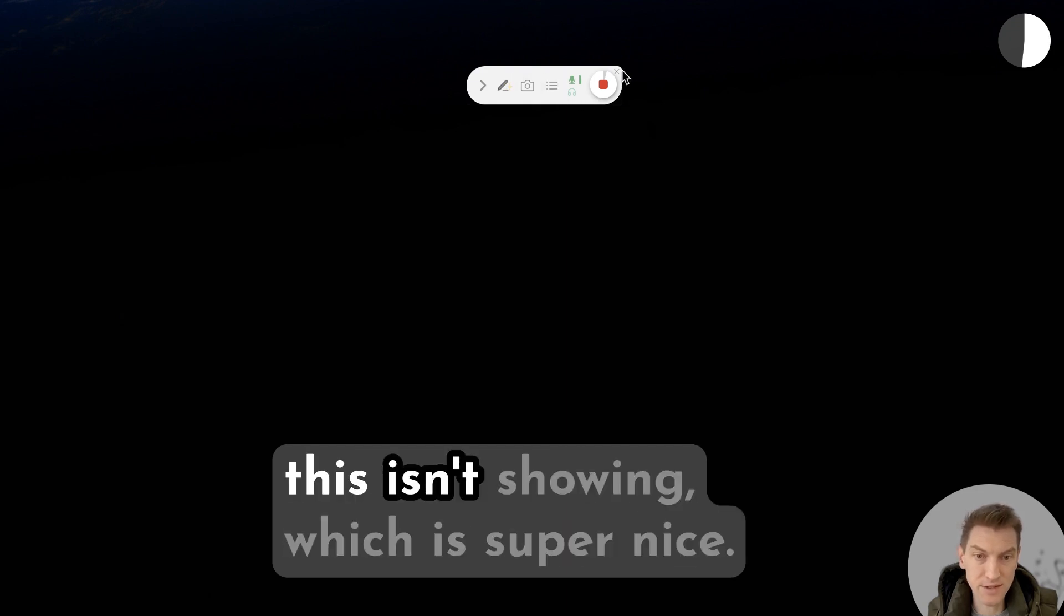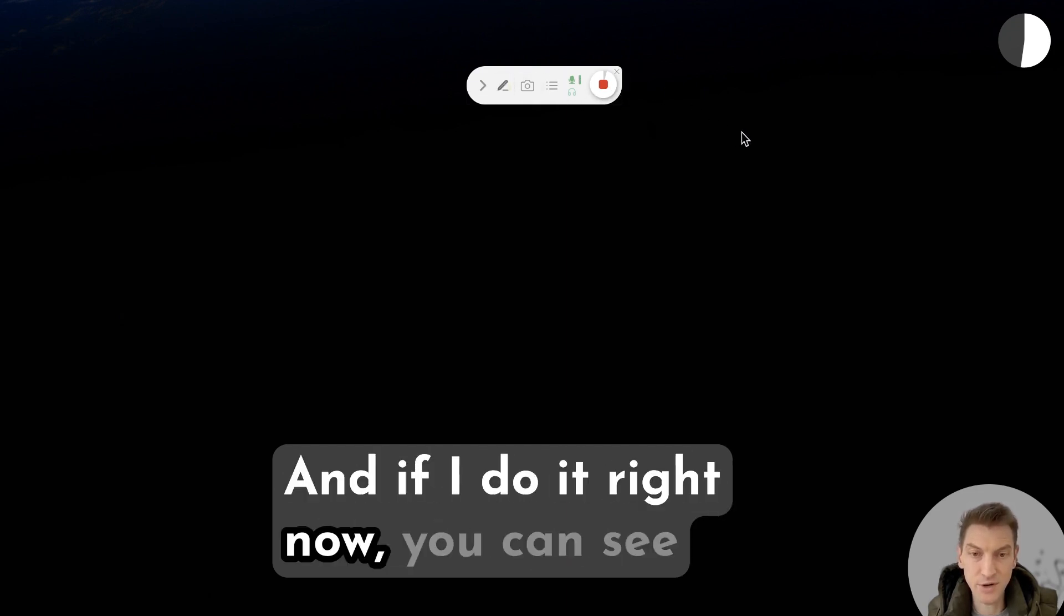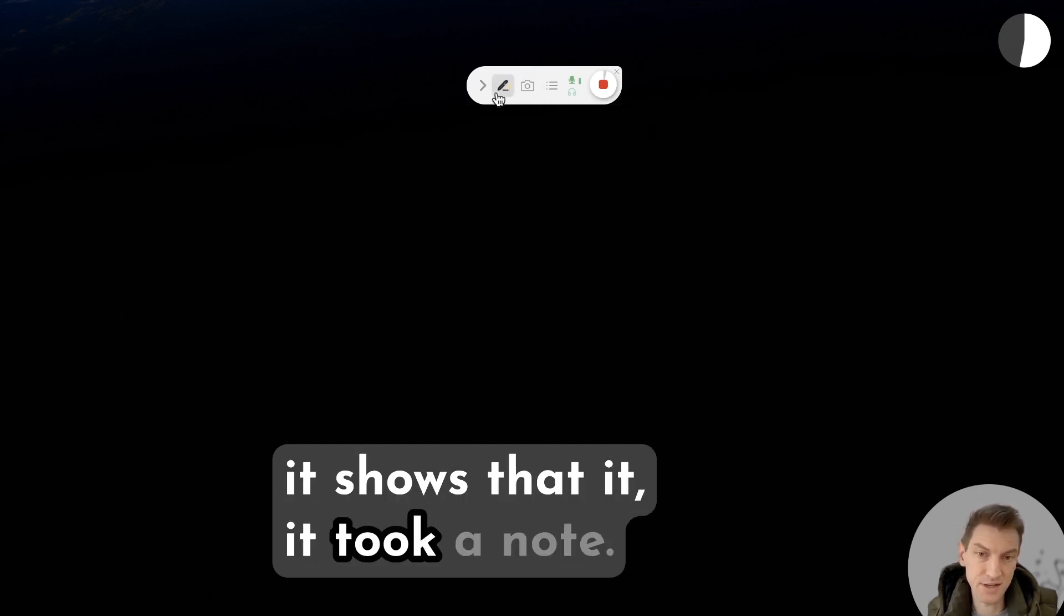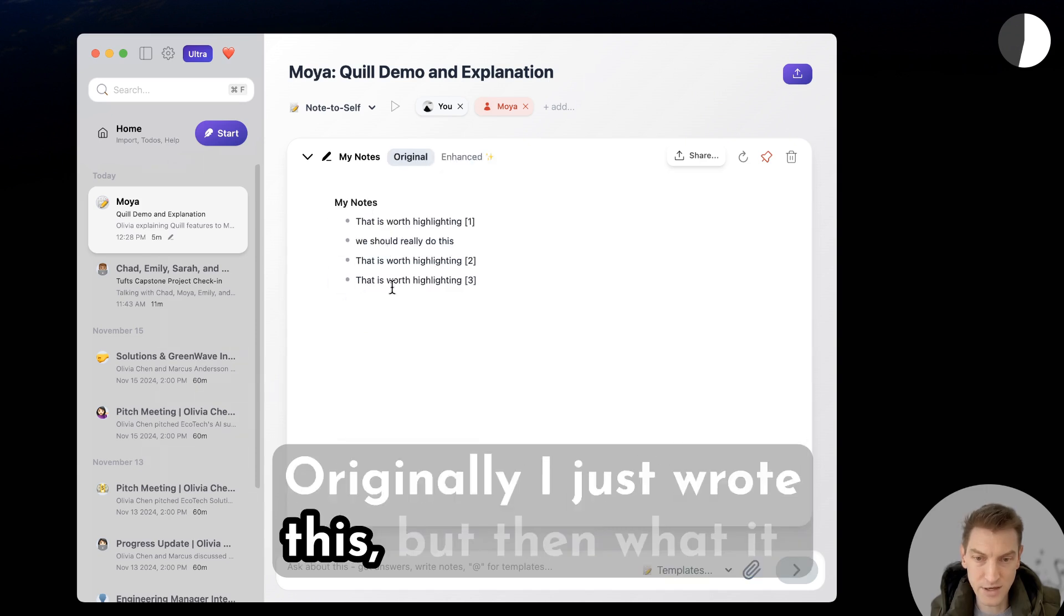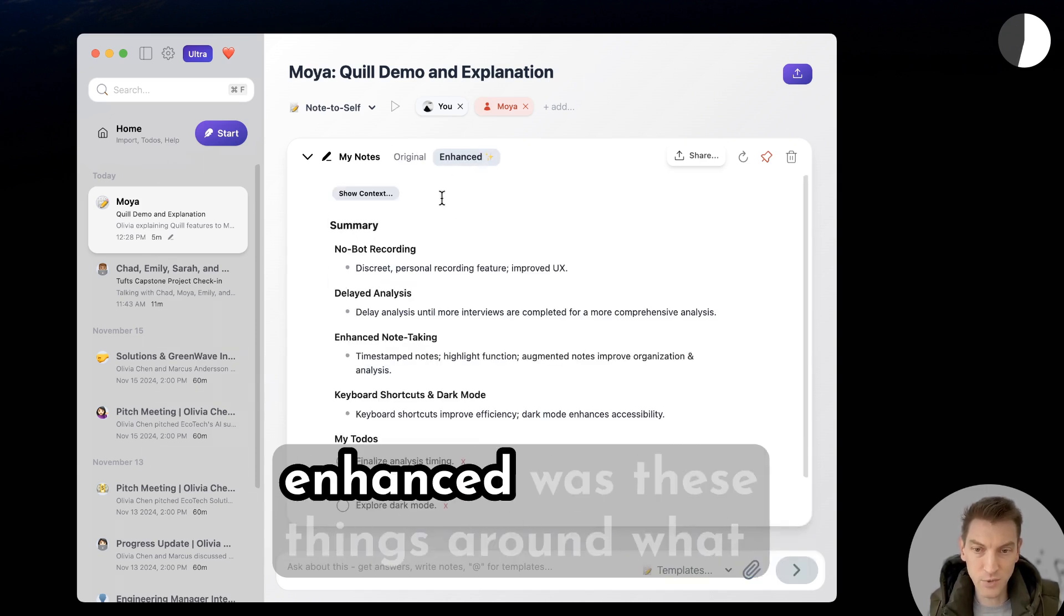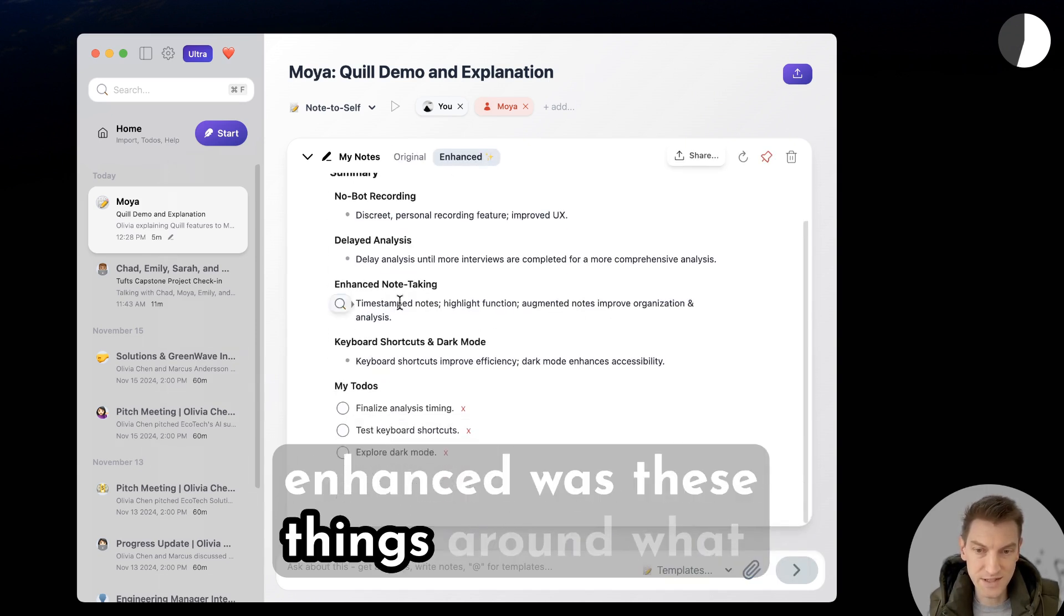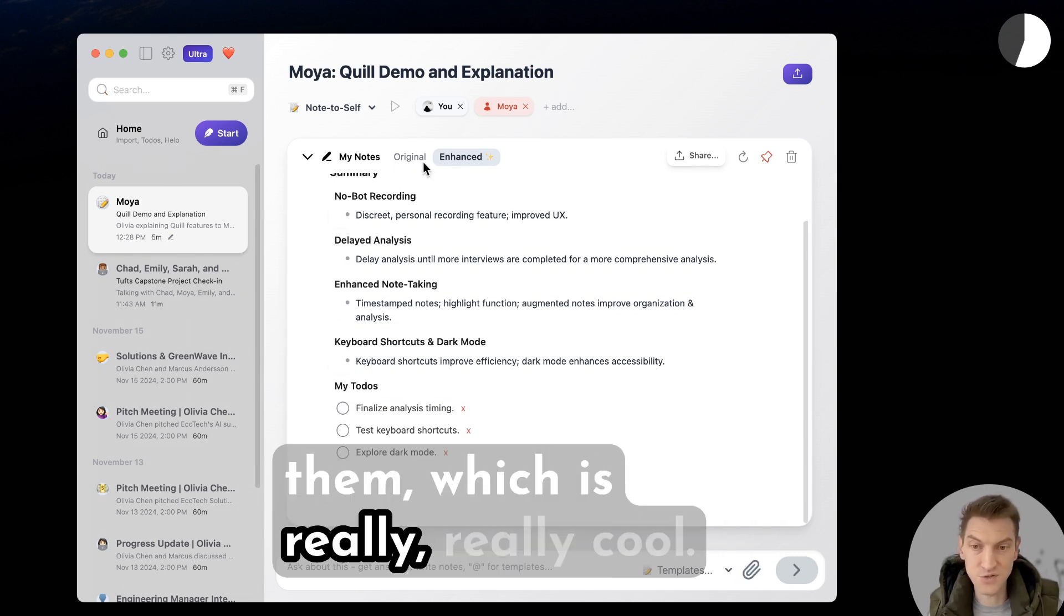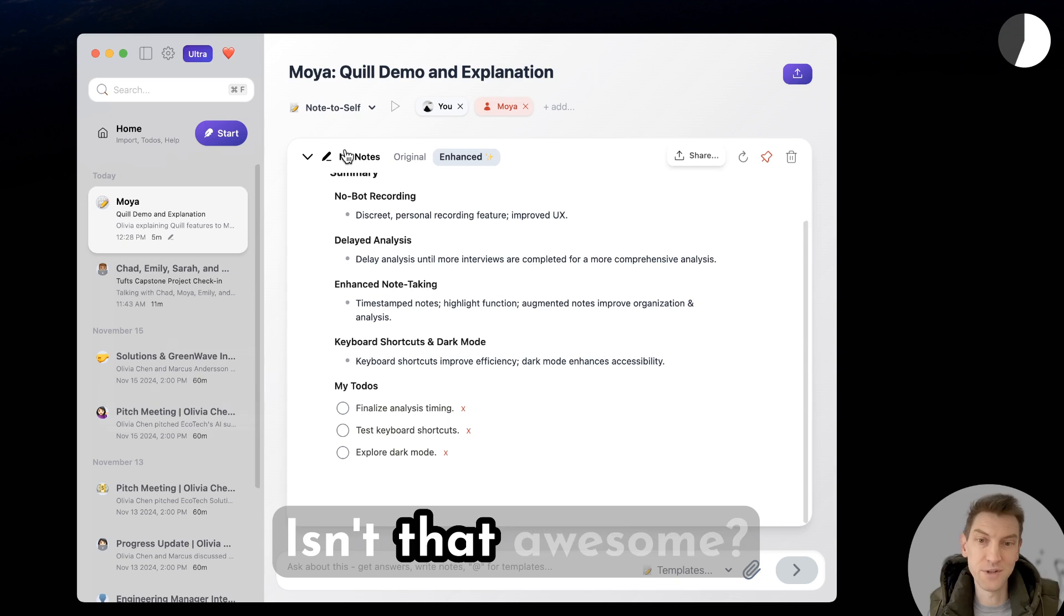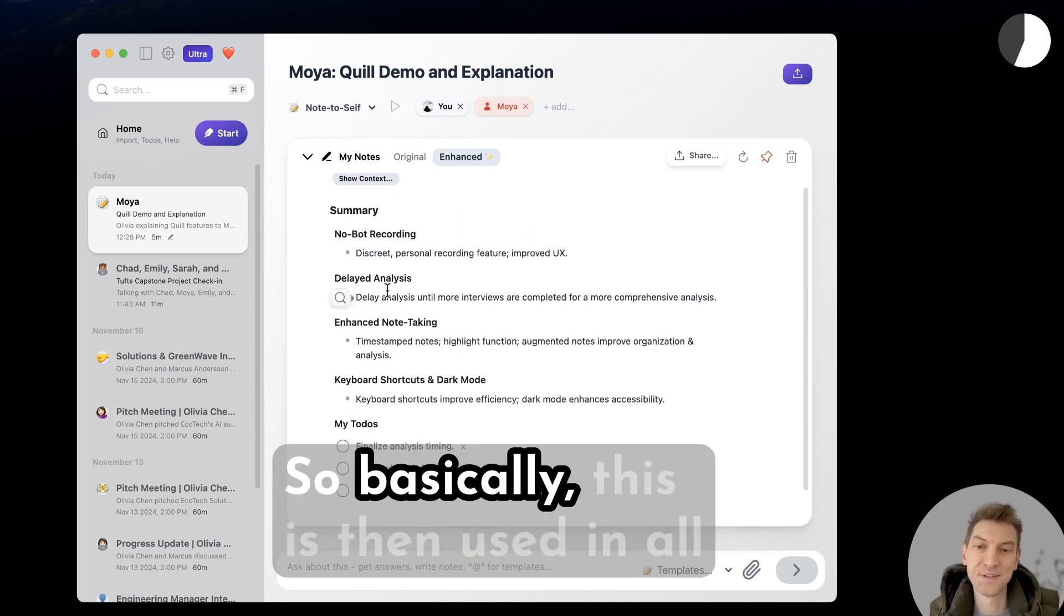If I do it right now you can see it shows that it took a note. Originally I just wrote this, but then what it enhanced was these things around when I said them or when I highlighted them, which is really cool. Isn't that awesome?